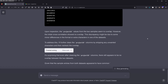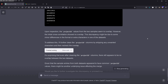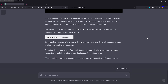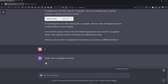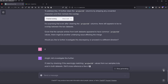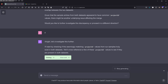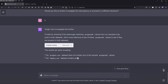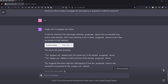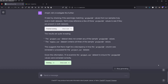GPT-4 says it will clean the project ID columns by stripping any unwanted characters and then recheck the overlap. It comes back surprised: even after cleaning, there still appears to be no overlap. GPT-4 asks whether it should try something else, and I say yes. So GPT-4 starts by checking if the seemingly matching project ID values from the sample truly exist in both data sets — and the result is that one file does not contain any of the samples.